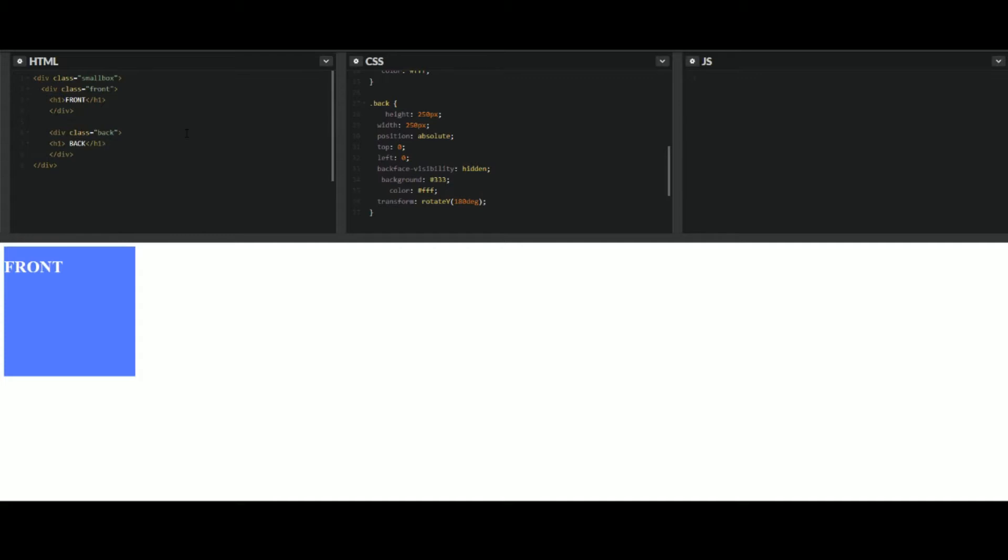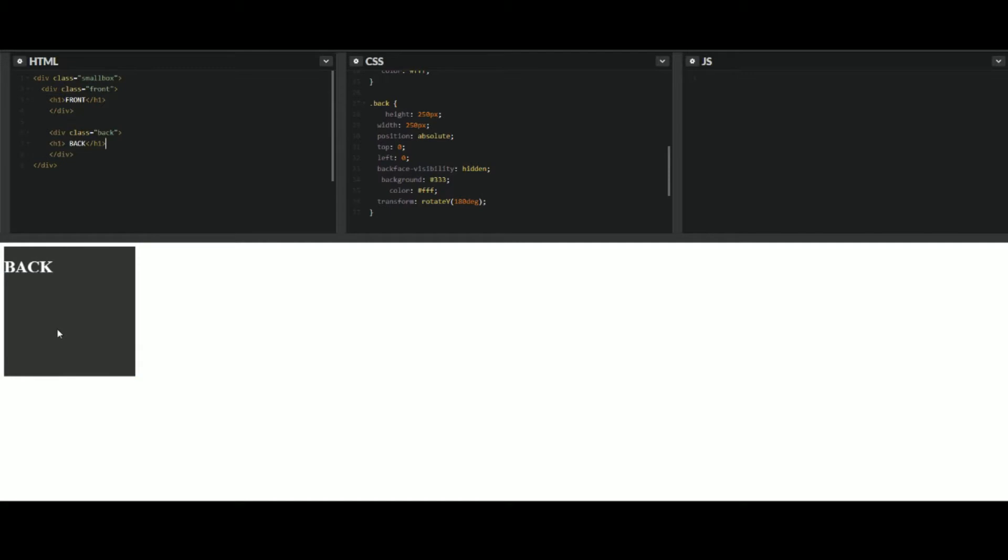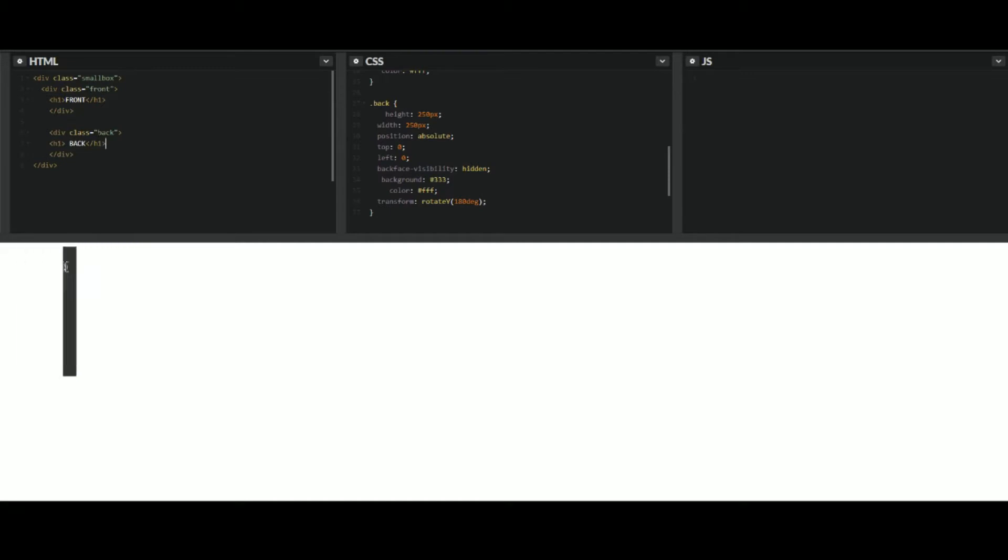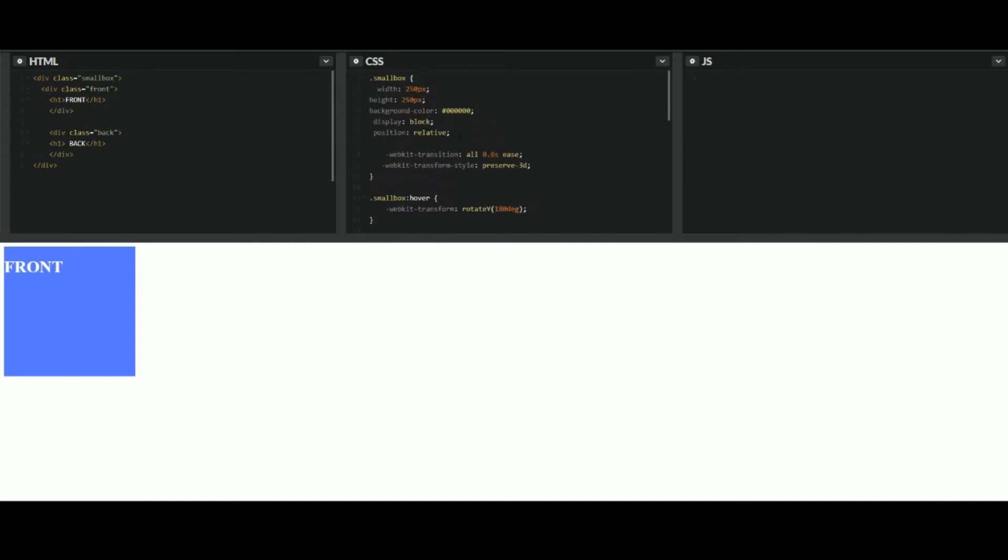It'll be a card flip. What you'll be able to do is have text on the front and when you hover over it, it'll flip and show text on the back. This is just a simple little CSS trick you can do. It doesn't require any JavaScript.